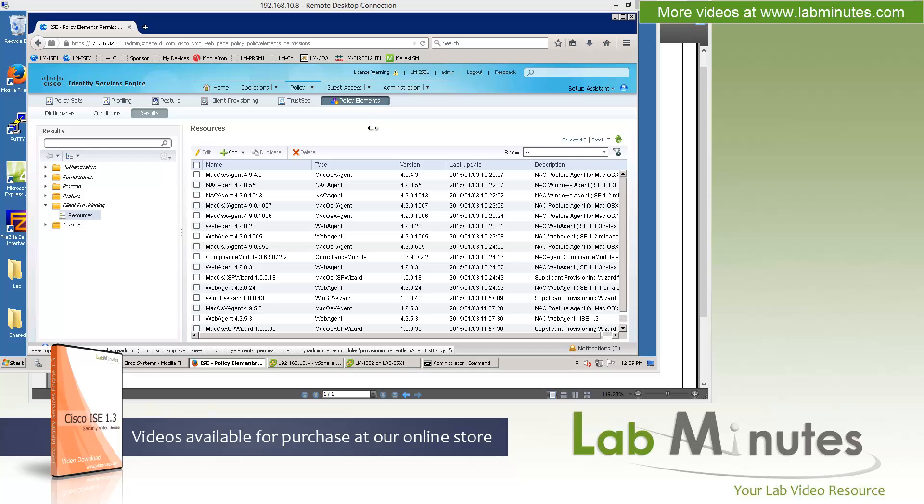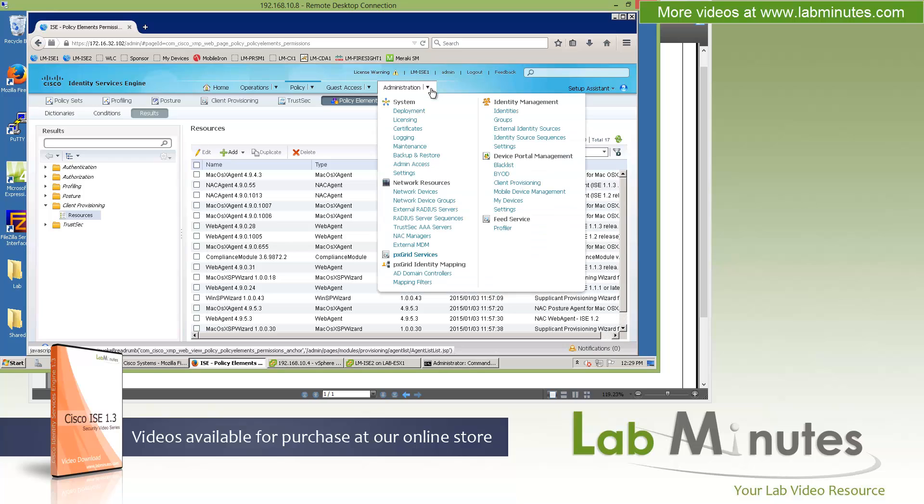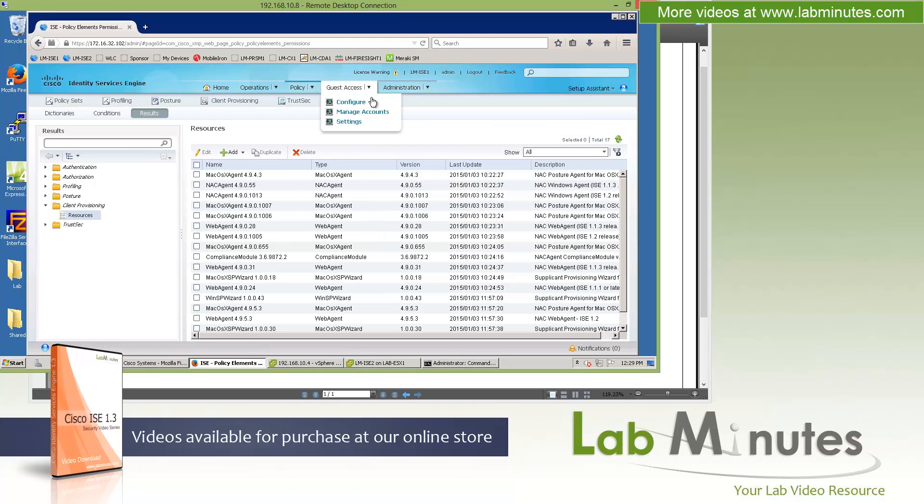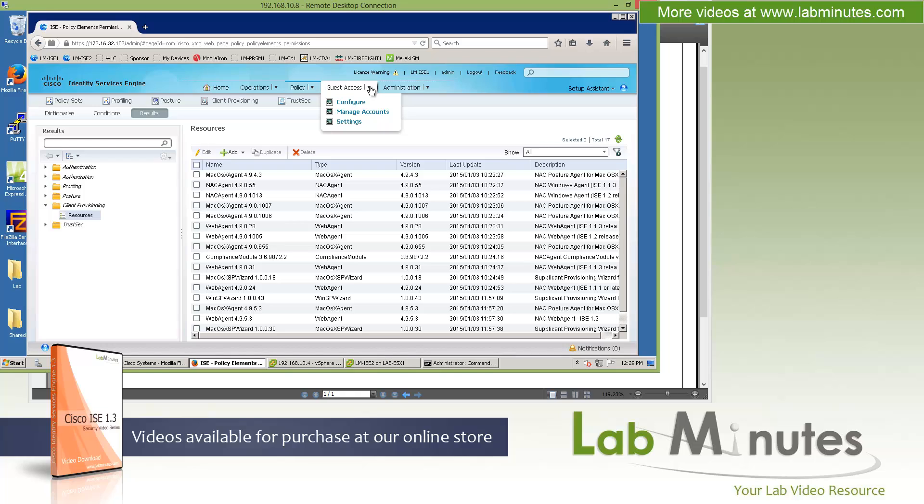The next menu over, which is clearly a brand new menu on ICE 1.3, is the guest access. So the whole guest section got pulled out from what used to be under the administration section, and Cisco made it a dedicated menu for it. This is to simplify the process of configuring guest and sponsor, which by default comes with a lot of built-in templates that you can use right off the box without a whole lot of configuration.